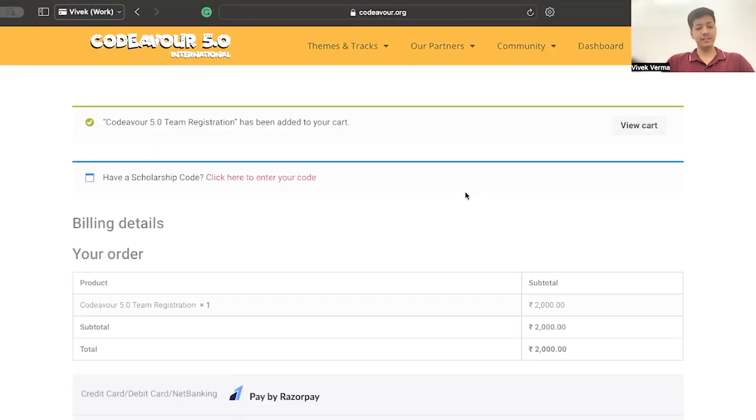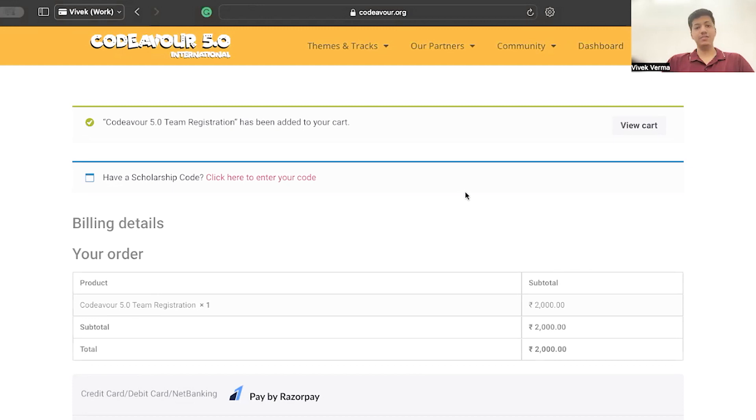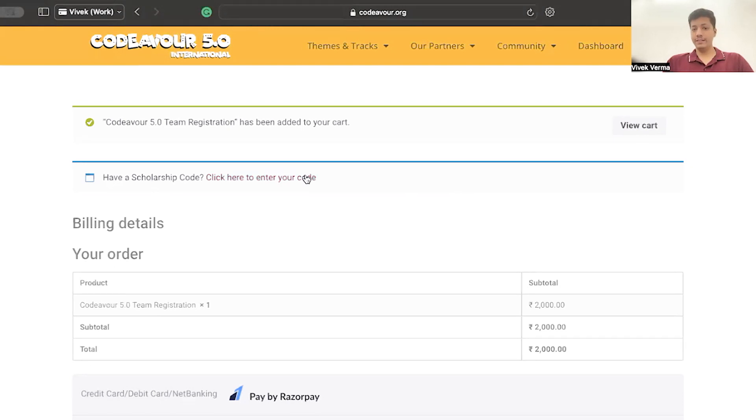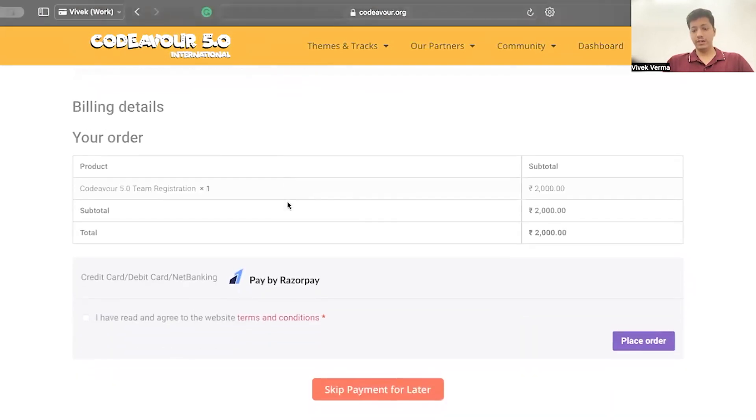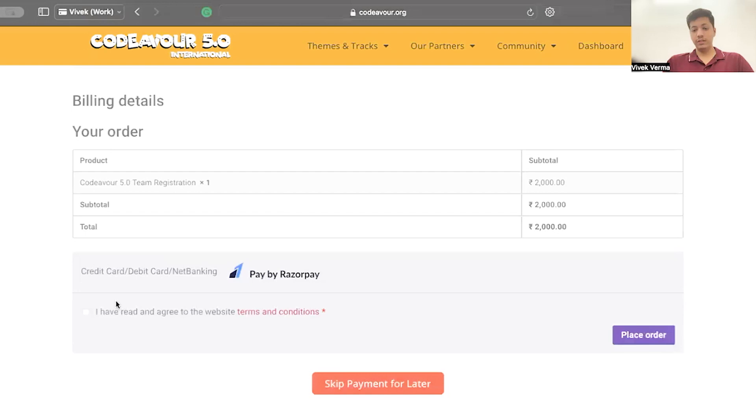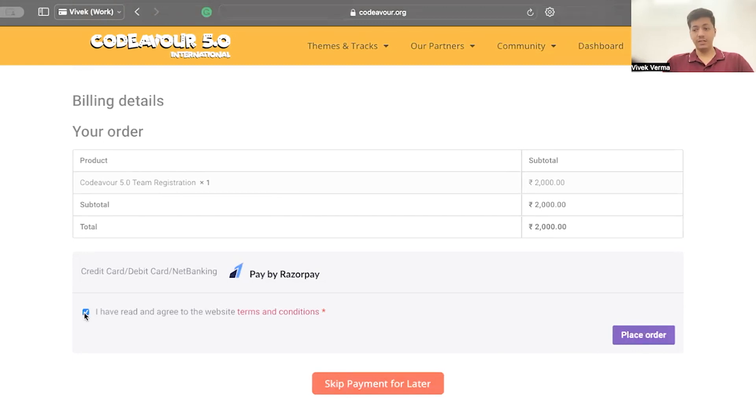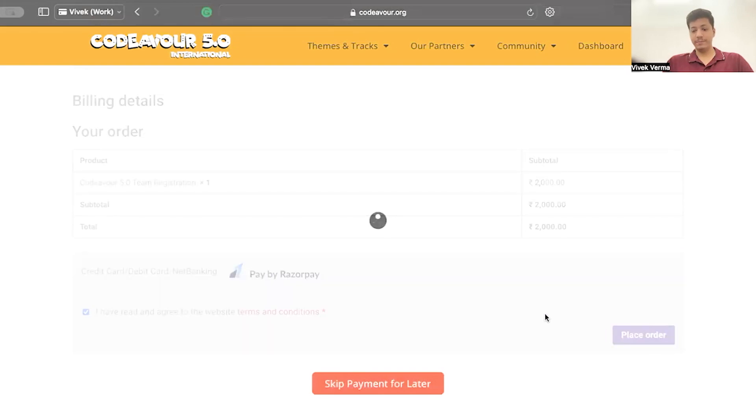After clicking on the submit button, once you are done submitting all the details, you can make the payment to register yourself in the chosen track. If you have a scholarship code, you can click here and enter the code. If not, scroll down. Check the checkbox that you have read and agreed to all of the terms and conditions. After that, click on place order. Or you can skip the payment for later as well.